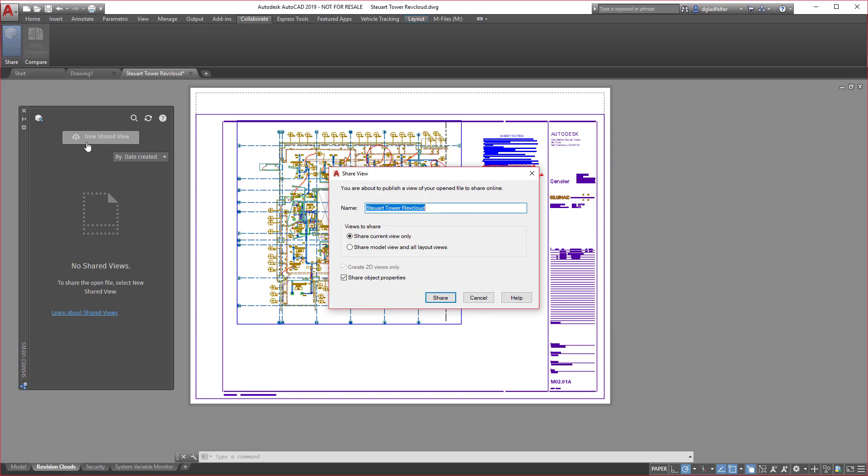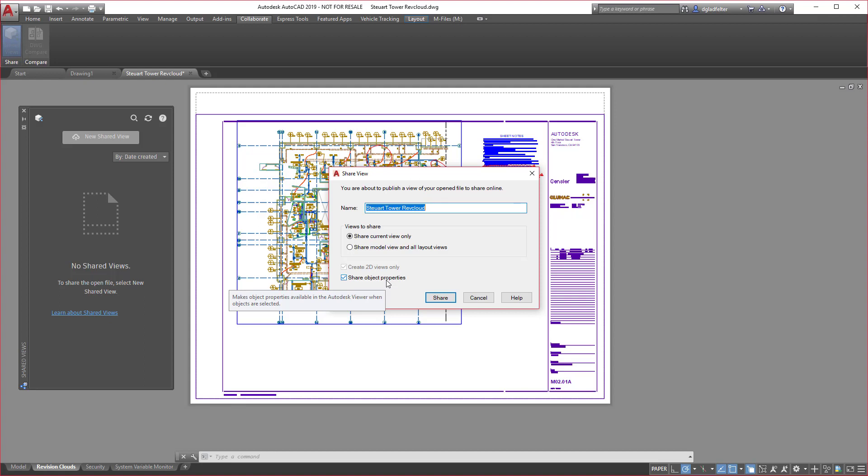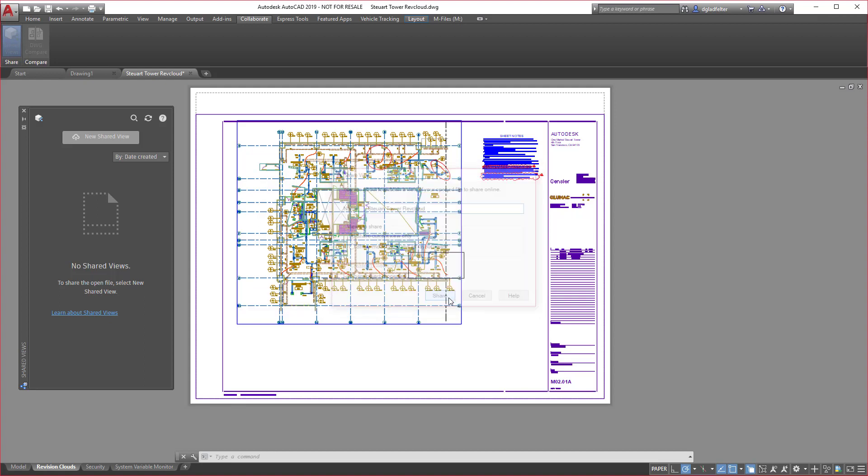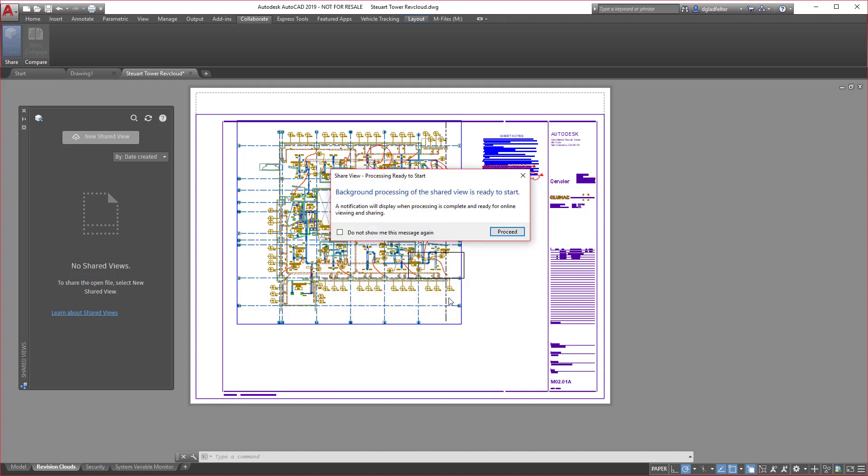Now when I do this, this is about as simple as it can get inside of AutoCAD. I can give my view a name, I can tell it what I would like to share—I'll just do the current view—and I can also choose whether or not to include object properties. With just those few decisions, I will click share and AutoCAD is going to do the rest.